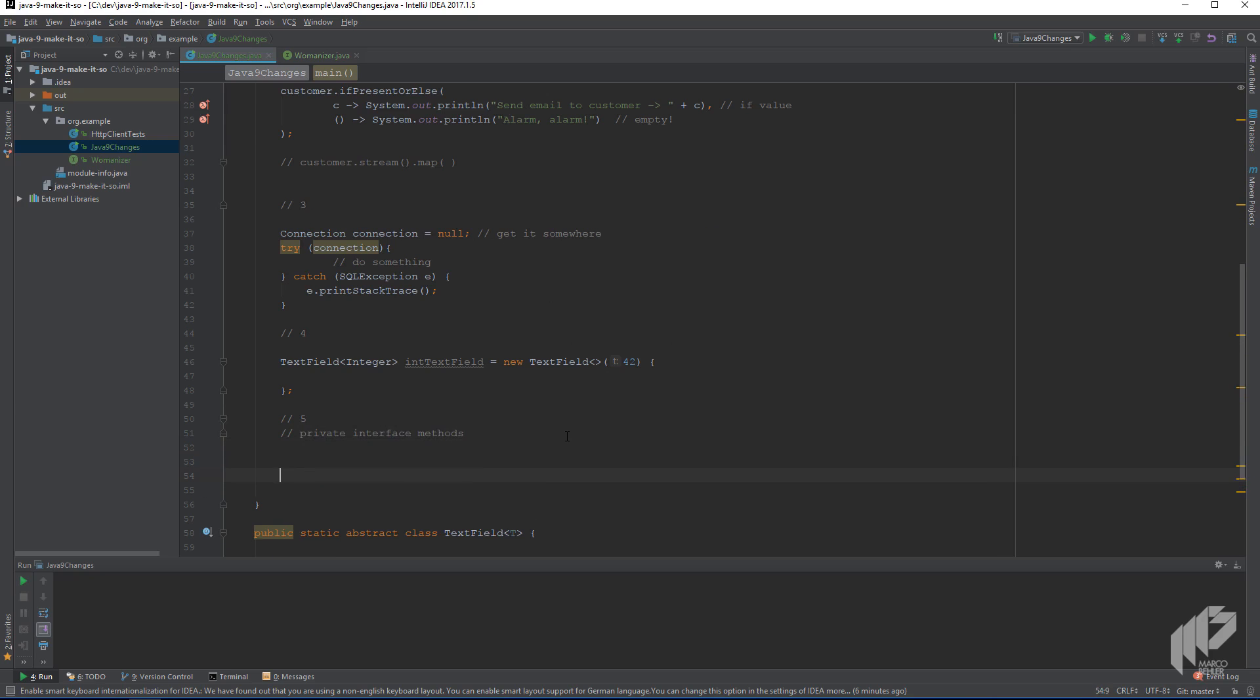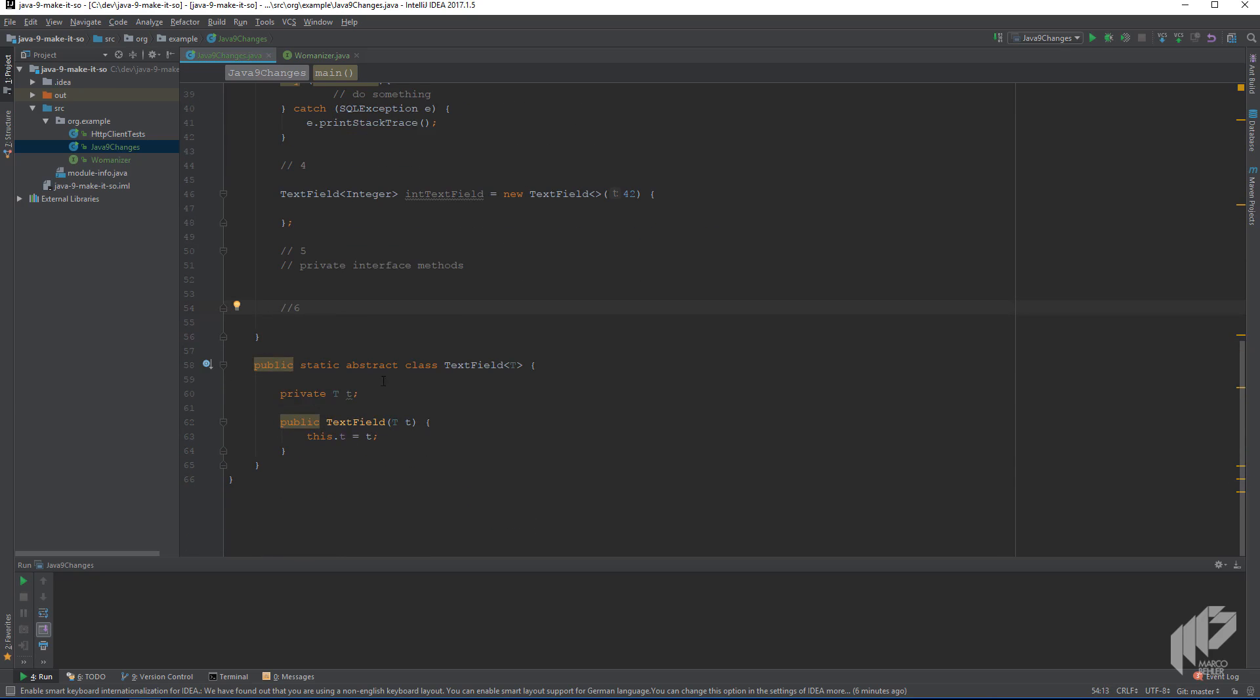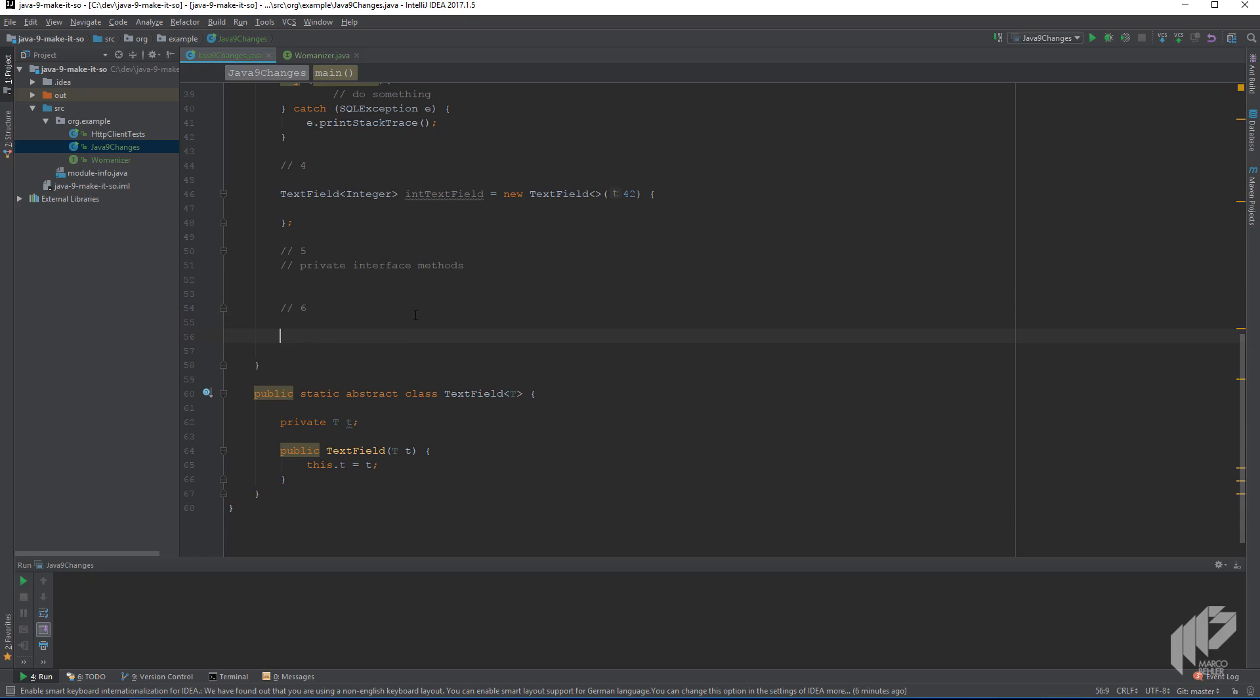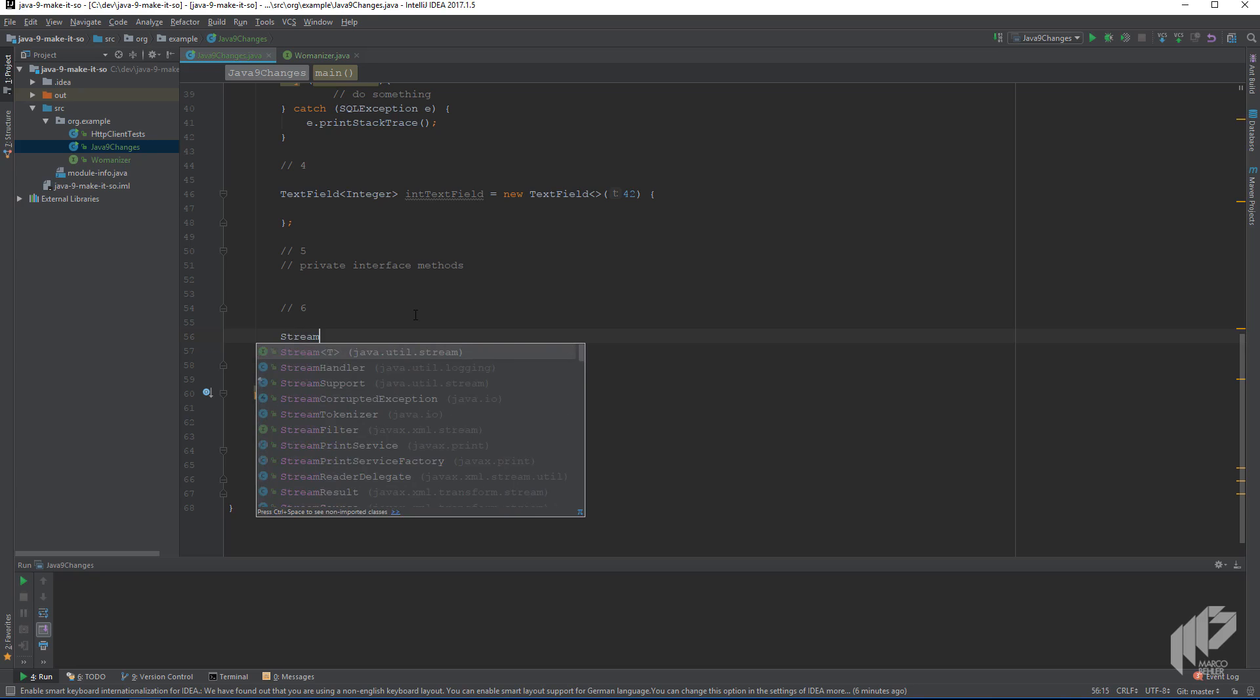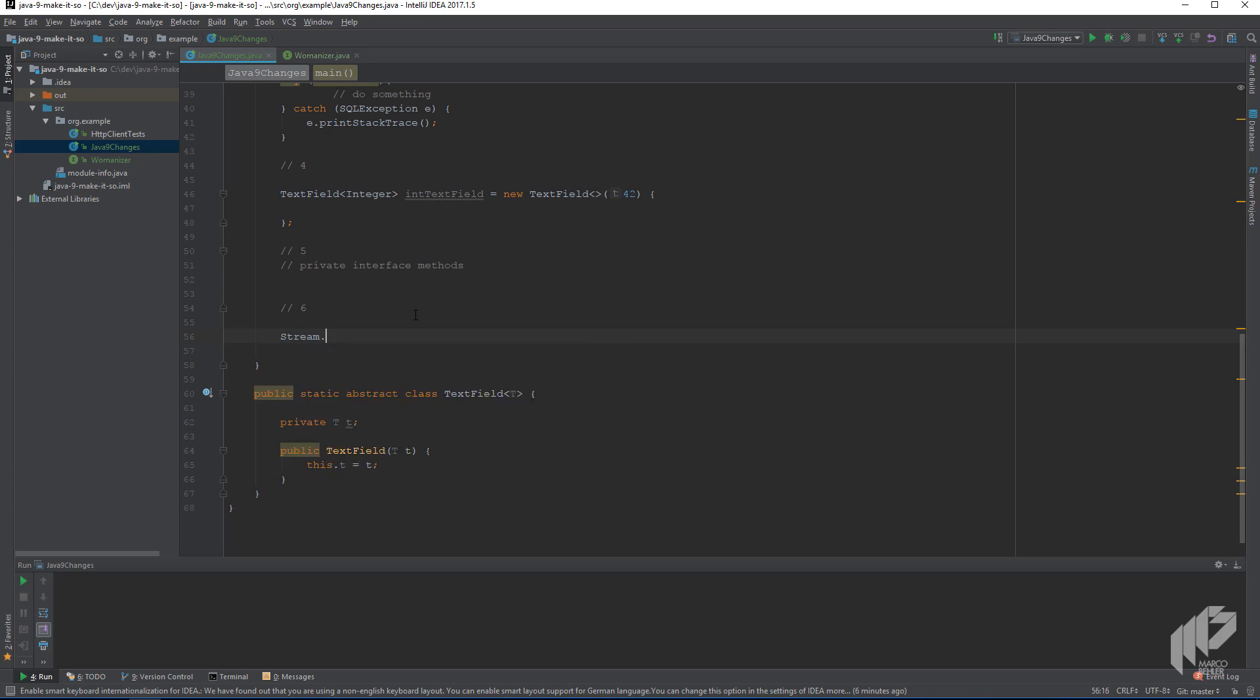And the last change we're going to talk about in this episode, change number six, has to do with a couple of new methods for streams. And they now have, for example, two new methods called take while and drop while. And they're explained by an example. So let's create a stream of abc, also d and fg.